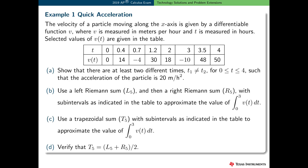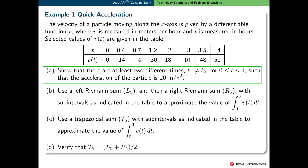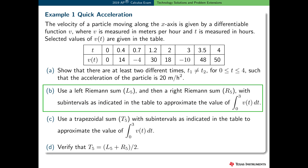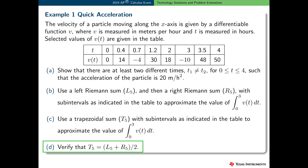Here's a similar problem with a few extra parts. The velocity of a particle moving along the x-axis is given by a differentiable function v, where v is measured in meters per hour and t is measured in hours. Selected values of v of t are given in this table. Show that there are at least two different times in the interval 0 to 4 such that the acceleration of the particle is 20. Find a left Riemann sum and a right Riemann sum to approximate the definite integral, then find a trapezoidal sum, and verify that the trapezoidal sum is the average of the left and the right Riemann sums.